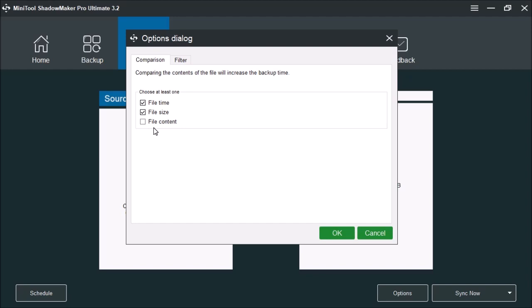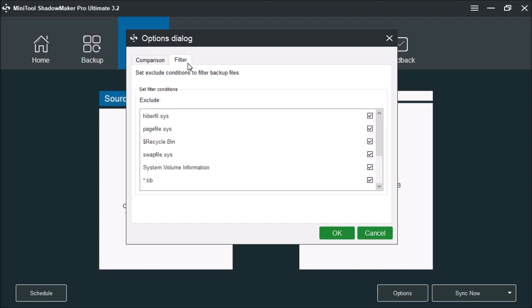File content can also be used to determine if the content of a file has changed. This is a slower process, so if you really have to have content, then you can also select it. But normally all you need is the time that the file has been modified and the size of the file to determine whether or not anything has changed before it copies it. Up here you see the filter. The filtering will go by the folders that you have selected. If any of these items are in that folder, they're going to be ignored.